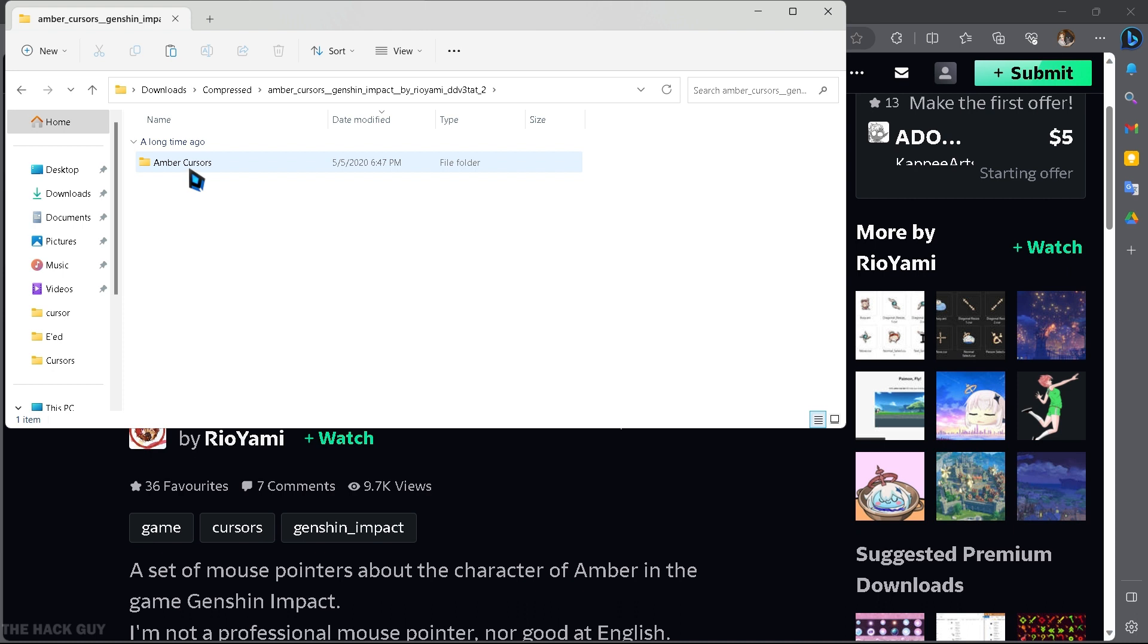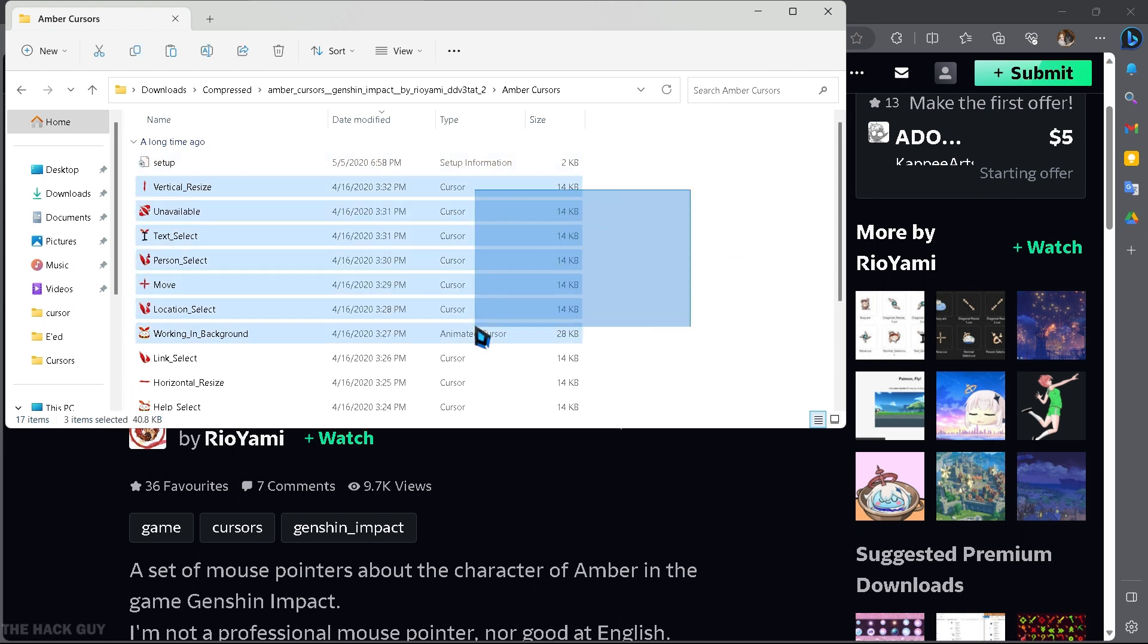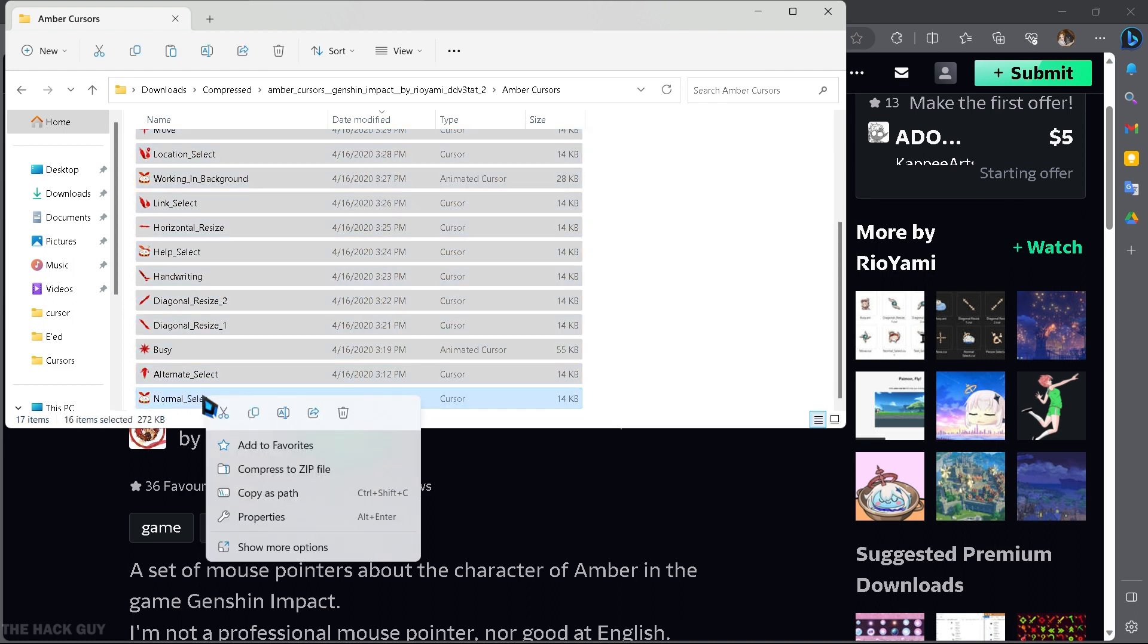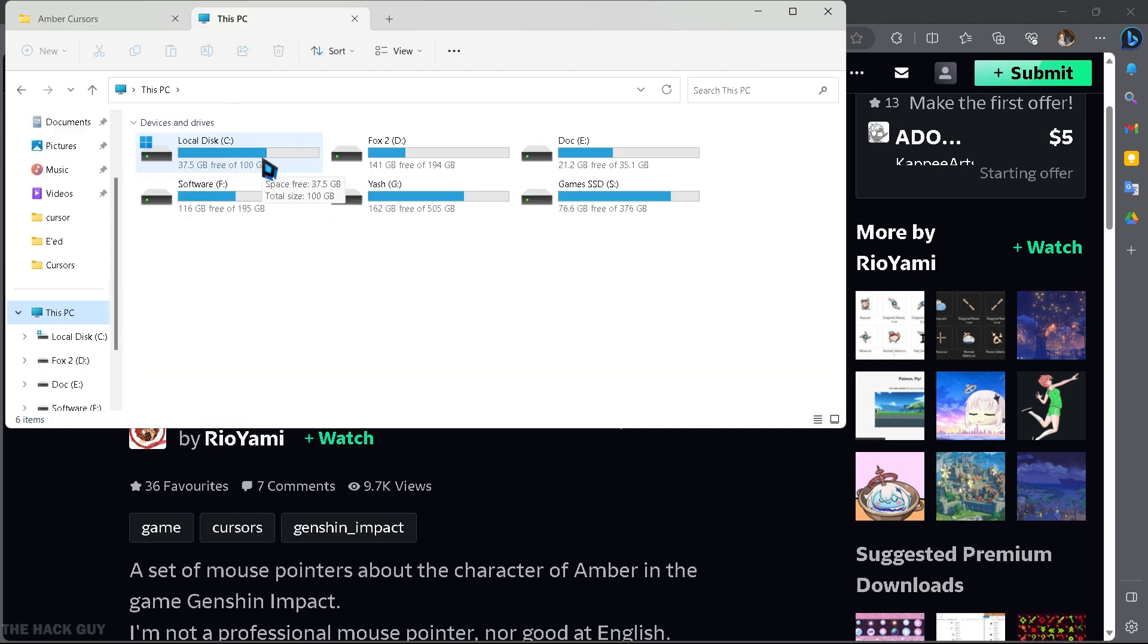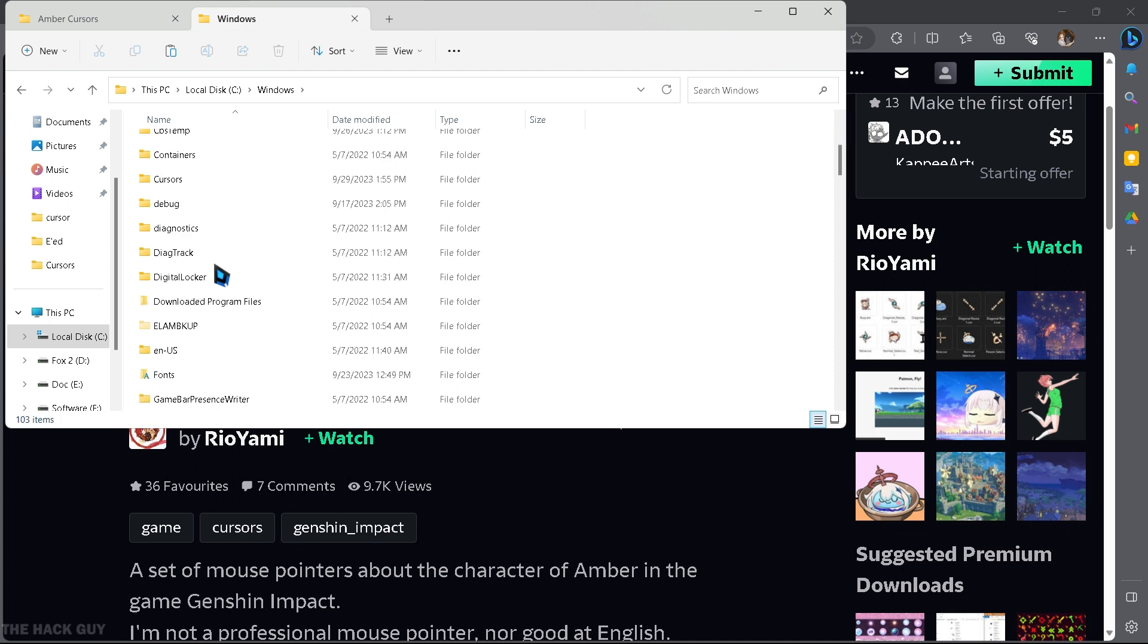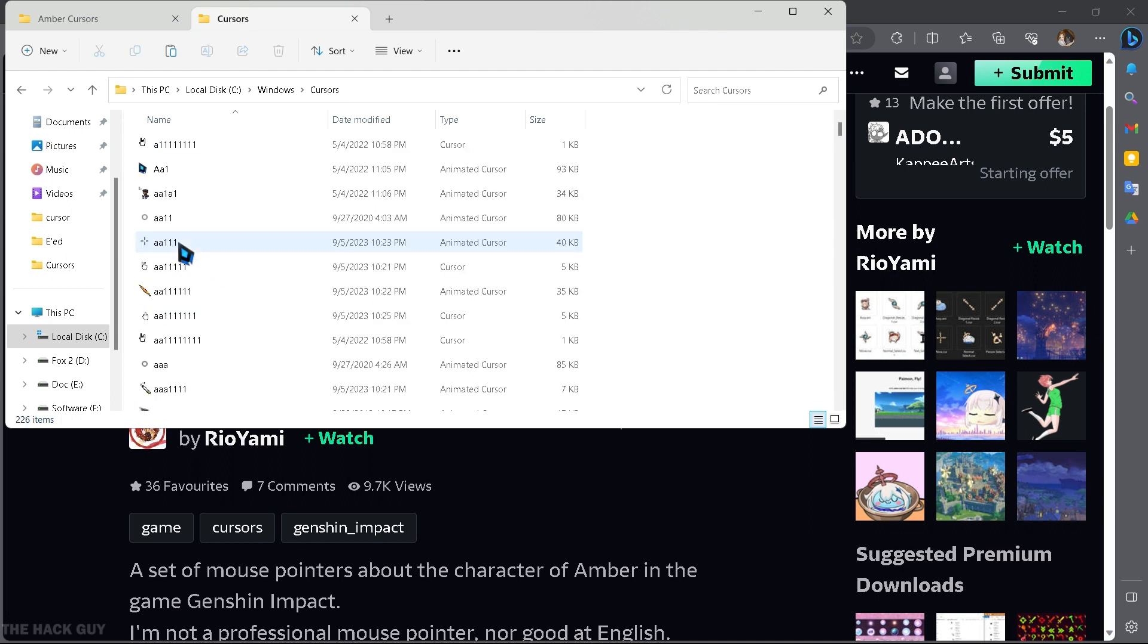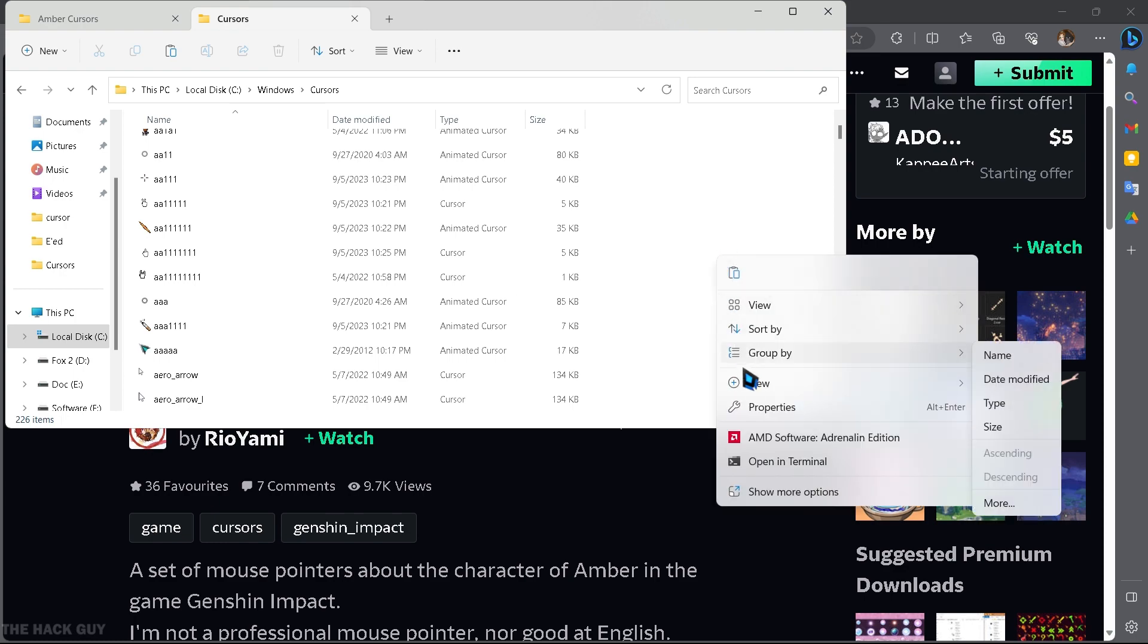When it comes to installation, you've got two options. You can either directly install it from here, or you can copy all the files and navigate to this drive, Windows, search for cursors, paste the files here and you're good to go.